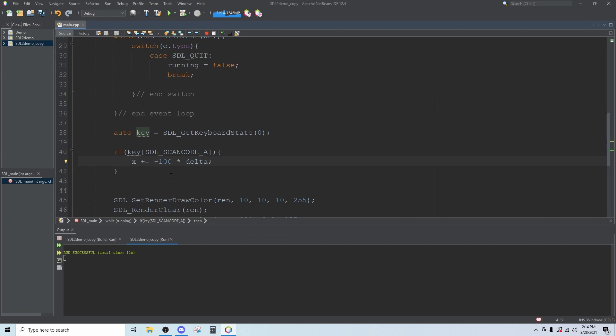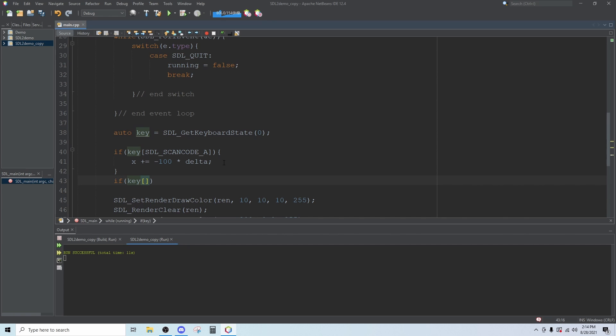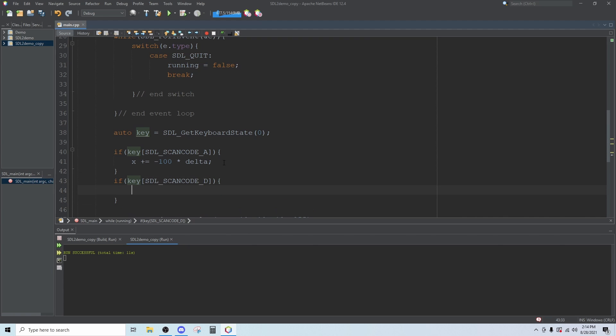The 100 is our velocity, our speed that we want to move at. If you want it to move faster, make this higher. If you want to move slower, make it lower. Then we'll type another if statement: if key SDL scan code D we will move in the positive direction, so X plus equals 100 times delta.